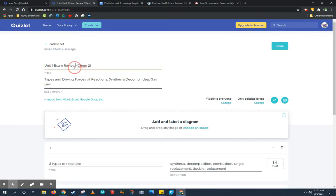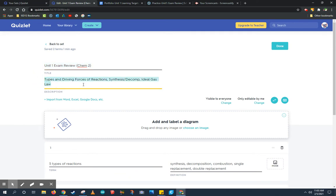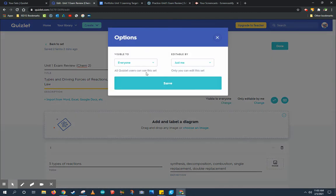At the very top you're going to want to add a title typically related to what you're studying for. Here I'm studying for the Unit 1 exam so I put the Unit 1 exam review for Chem 2. I also included a description to let me and others know what's on this set including the types of reactions and their driving forces, synthesis and decomposition, as well as the ideal gas law. I want to make sure that my set is visible to everybody because I'm going to be sharing this set with others so they can study as well.